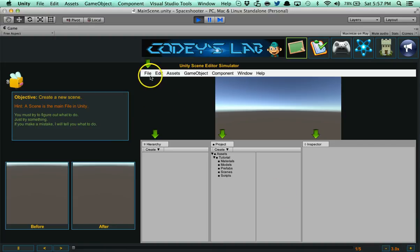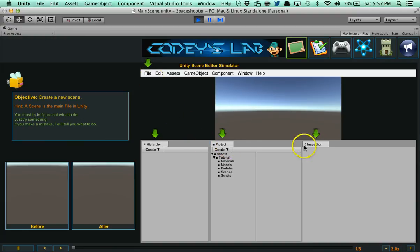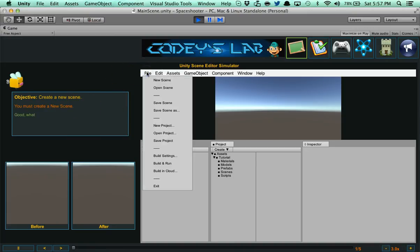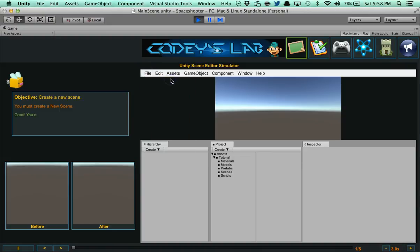Check this out. We need to create a new scene. If you're not familiar with Unity, you might not know how to do it. This is a perfect example. Say I click the inspector. You're going to get that little error noise. It says you must create a new scene, that is not correct. Now it's going to tell you. Go to file and then it says good. What now? A new scene. And there you go. It says great, you completed the step.